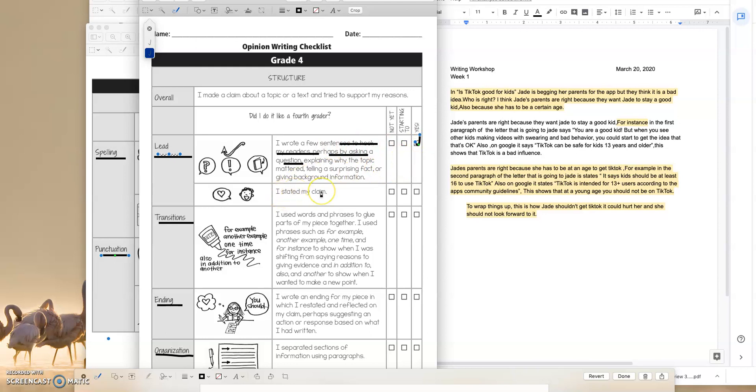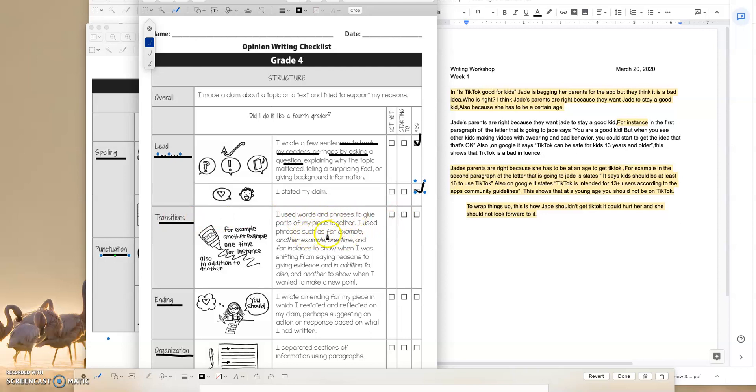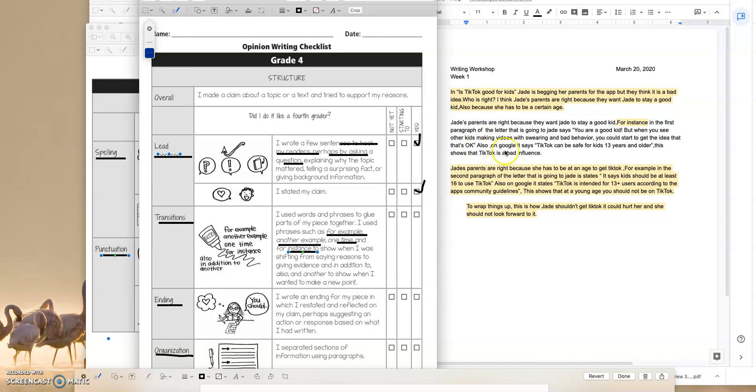I stated my claim. Did she state her claim in her intro? I think Jade's parents are right, very clearly. Good job. Transitions. I used words and phrases to glue parts of my piece together. I used phrases such as, for example, another example, one time, and for instance, I had noted before that I liked. For instance, the student also used the word also. So I definitely think that there's very transitions going on here. So I know that this student already has a good lead, has very transitions, and very clearly is stating their claim.